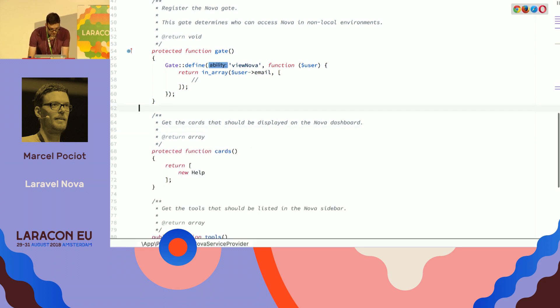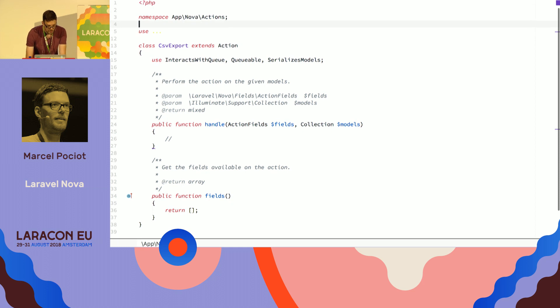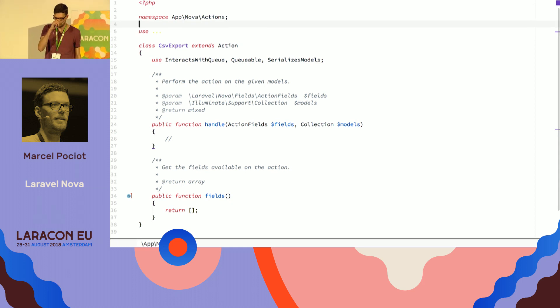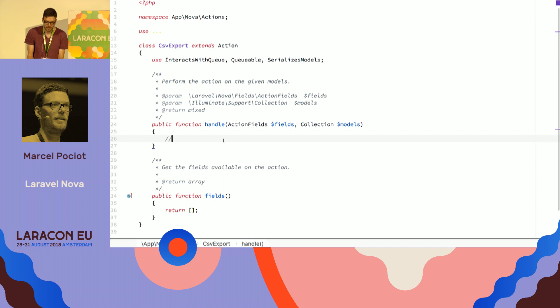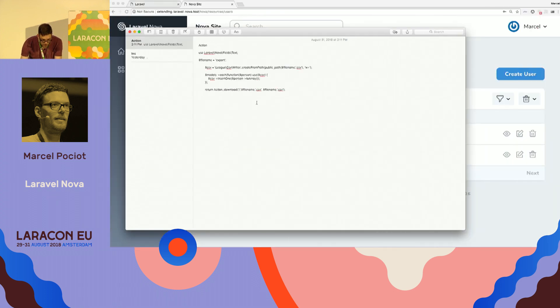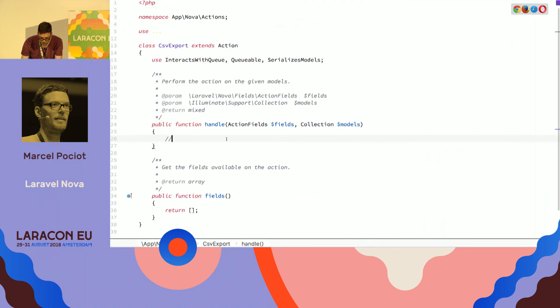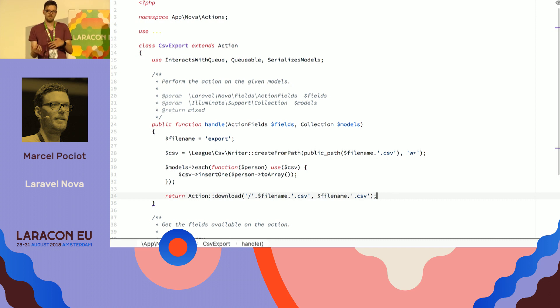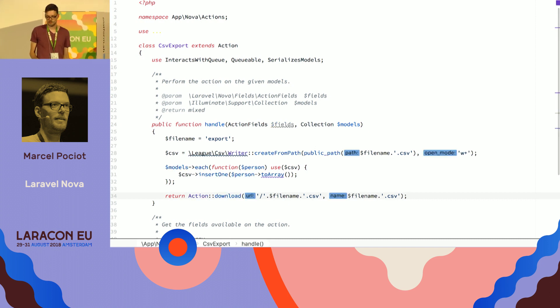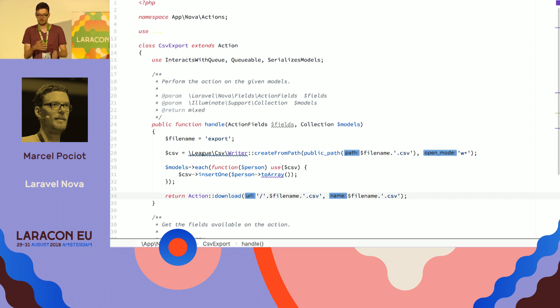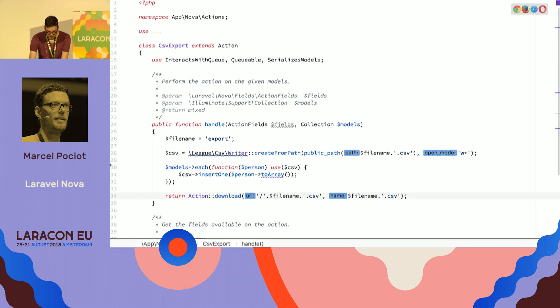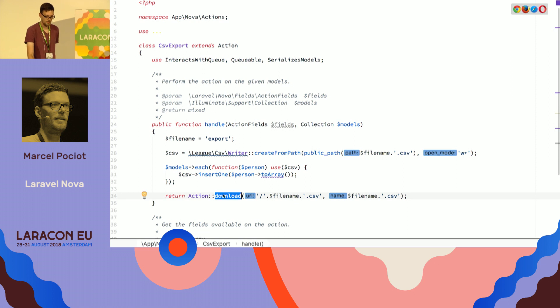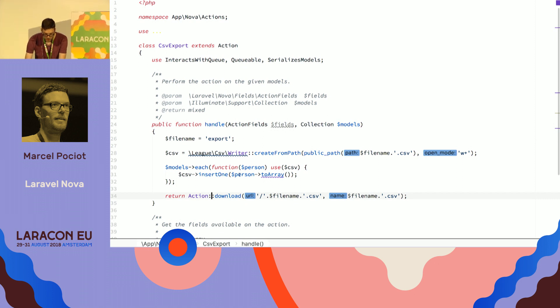So action created successfully. And now we have a new class in the app Nova actions namespace, which is called CSV export. And out of the box, it just has a handle method, and we can do the action that we want to perform in there. So first, I have this in a note. And so what I want to do is perform a CSV export of the models that we click on. So I'm using just an existing package, the League CSV writer, and I'll just output the model that was selected as an array and write it into a CSV file. Really just basic stuff. And at the end, what we're doing here with this action download is when this action was run successfully, we're going to download this file to the user.